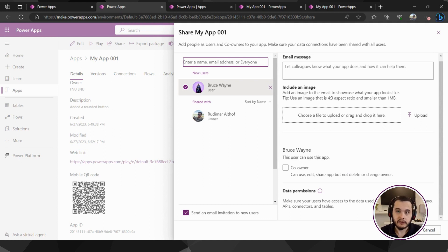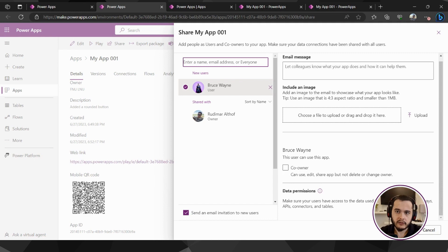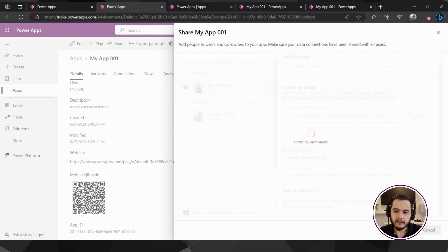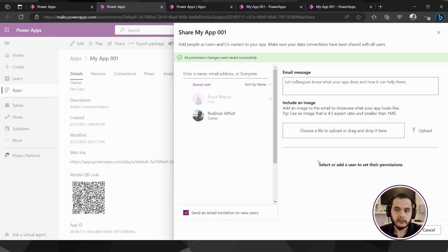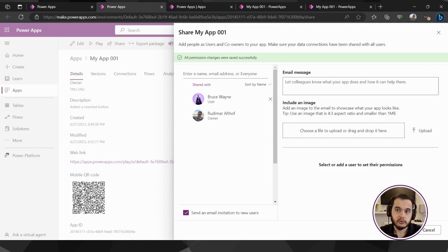But right now we are just going to share with the users here directly. So I click on share and an email will be sent to the user I just shared. Now the user can go and open and click on the link to access the app.